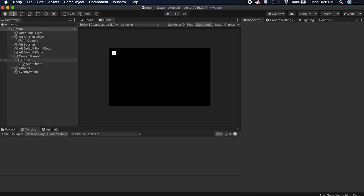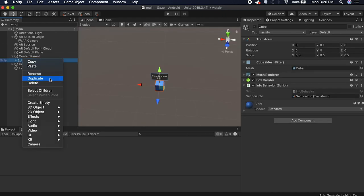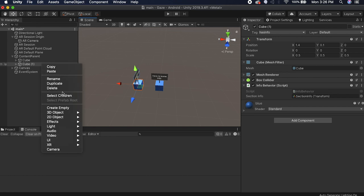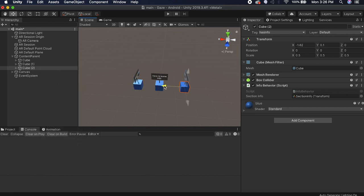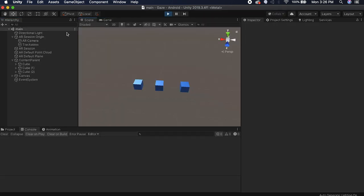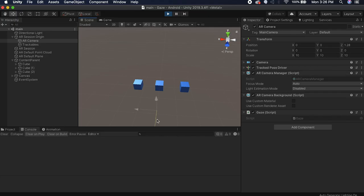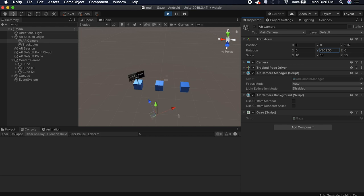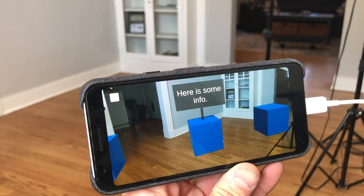We need more cubes to test with, so go back to the scene view, duplicate the content parent a couple of times, and position them around. Hit play — move the camera in the scene view and look at each cube. The info panel pops up when the forward vector points at it and goes away when you look elsewhere. Build it out to a device and confirm it works. And that's it for today — let me know in the comments what you want to see next. See you next time!